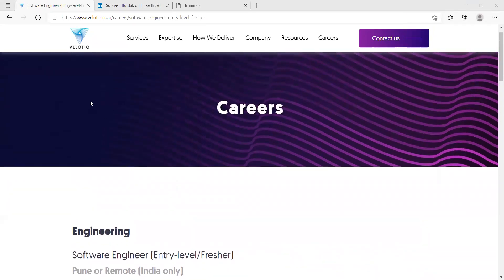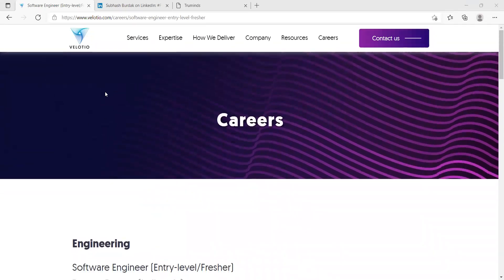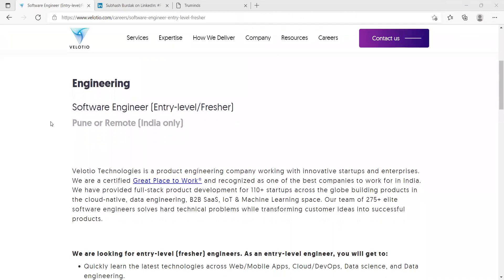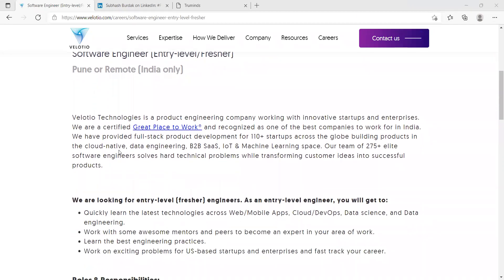Here you can see our first opportunity is from Velotio. They are hiring for the role of software engineer. This is an entry level opportunity for freshers and they have specified the location as well.